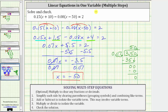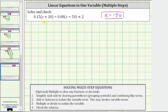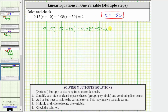Before we go though, let's check the solution by making sure if we substitute negative 50 for x, it does satisfy the equation. Performing the substitution gives us 0.15 times the quantity negative 50 plus 10, minus 0.08 times the quantity negative 50 minus 50, equals 2. And now we simplify inside the parentheses on the left. Negative 50 plus 10 is negative 40. Negative 50 minus 50 is negative 100.